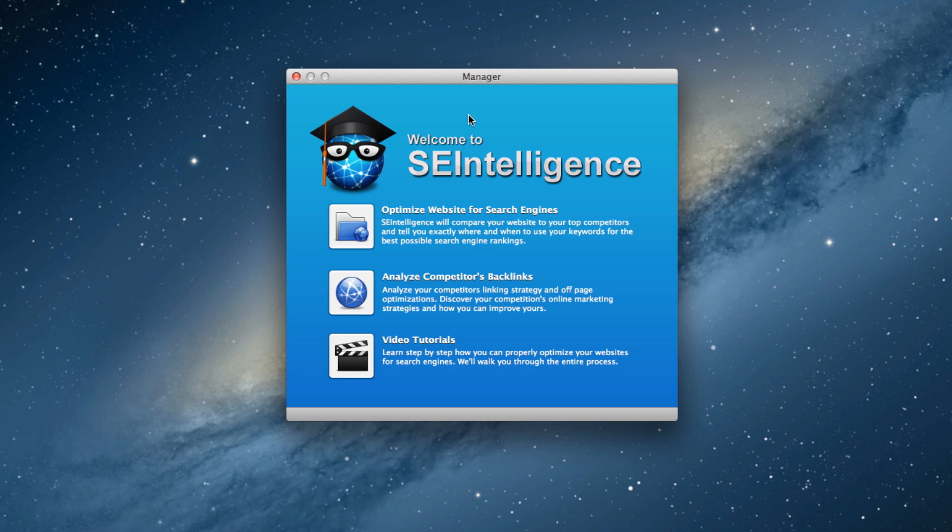So for this video, I just wanted to give you a quick tour of SE Intelligence and show you what you can expect to do with this powerful application.